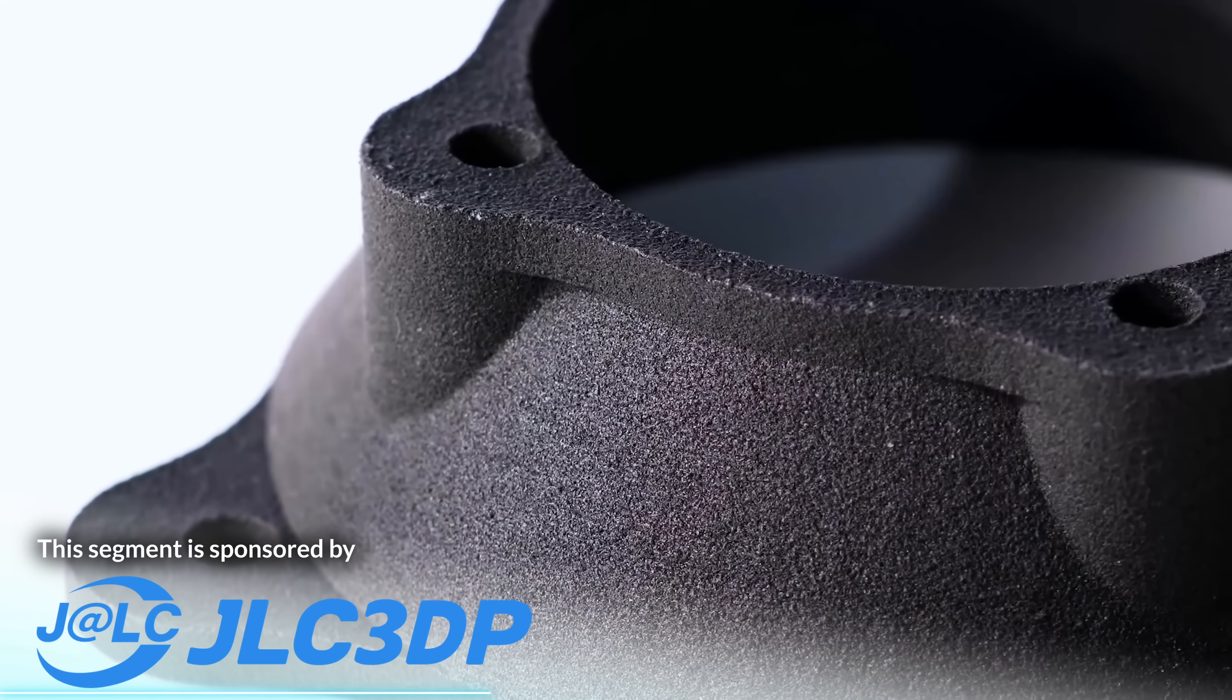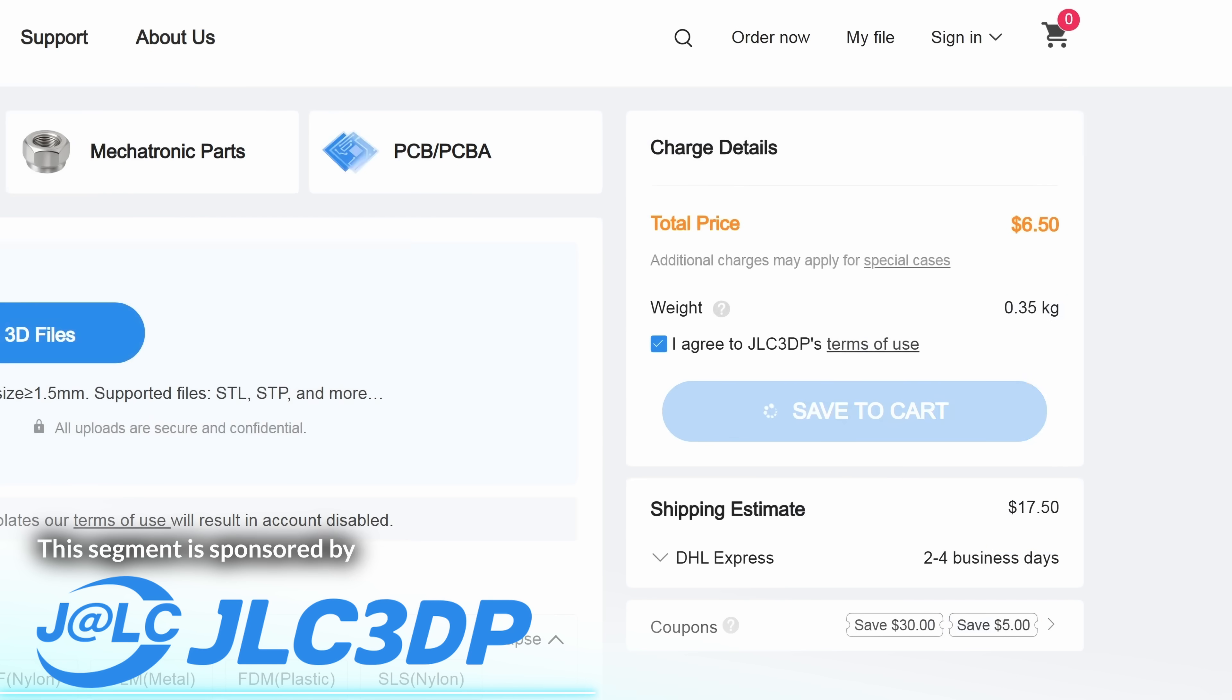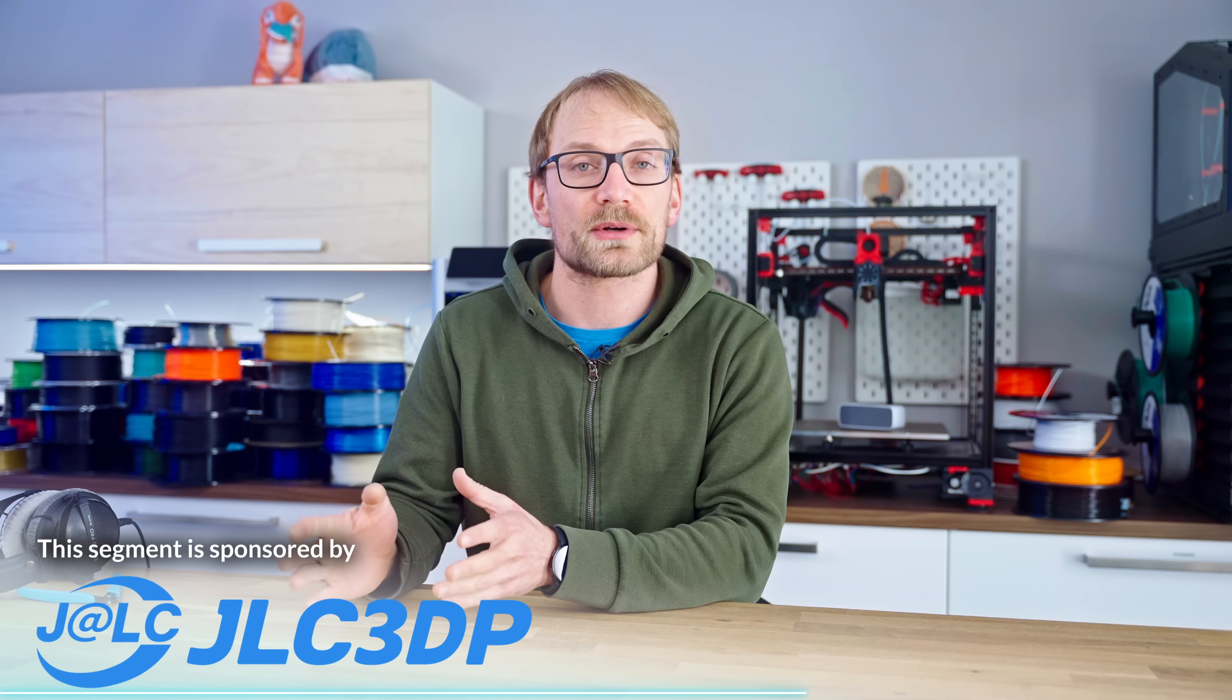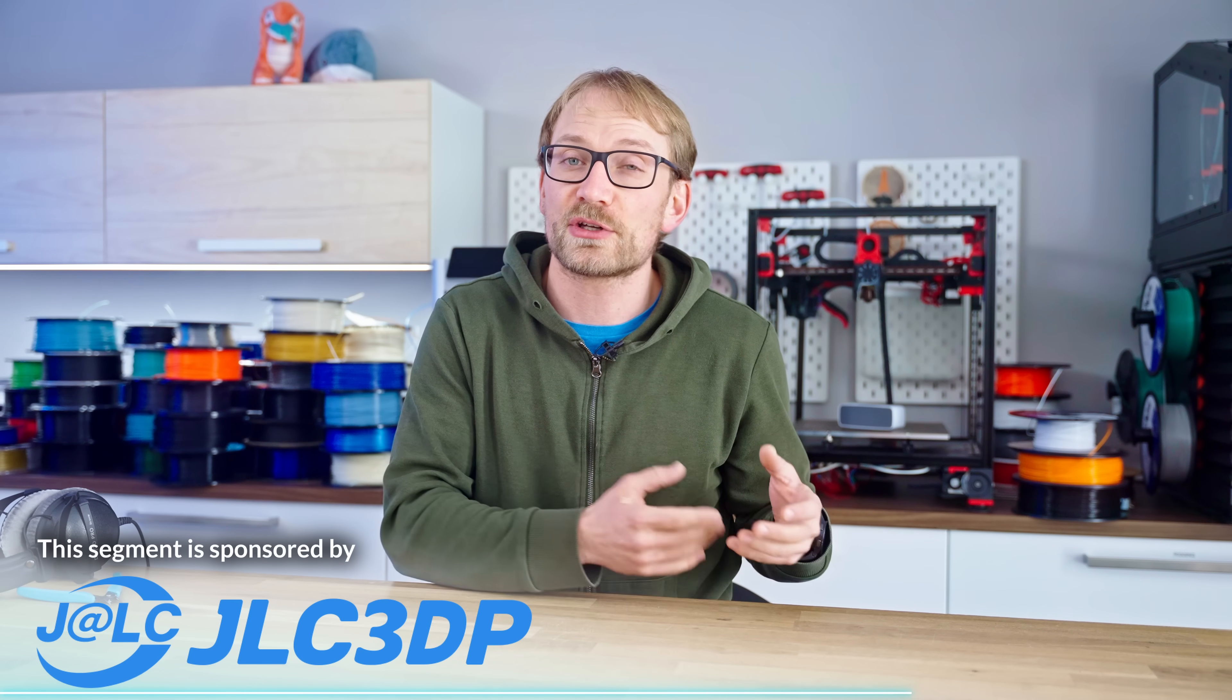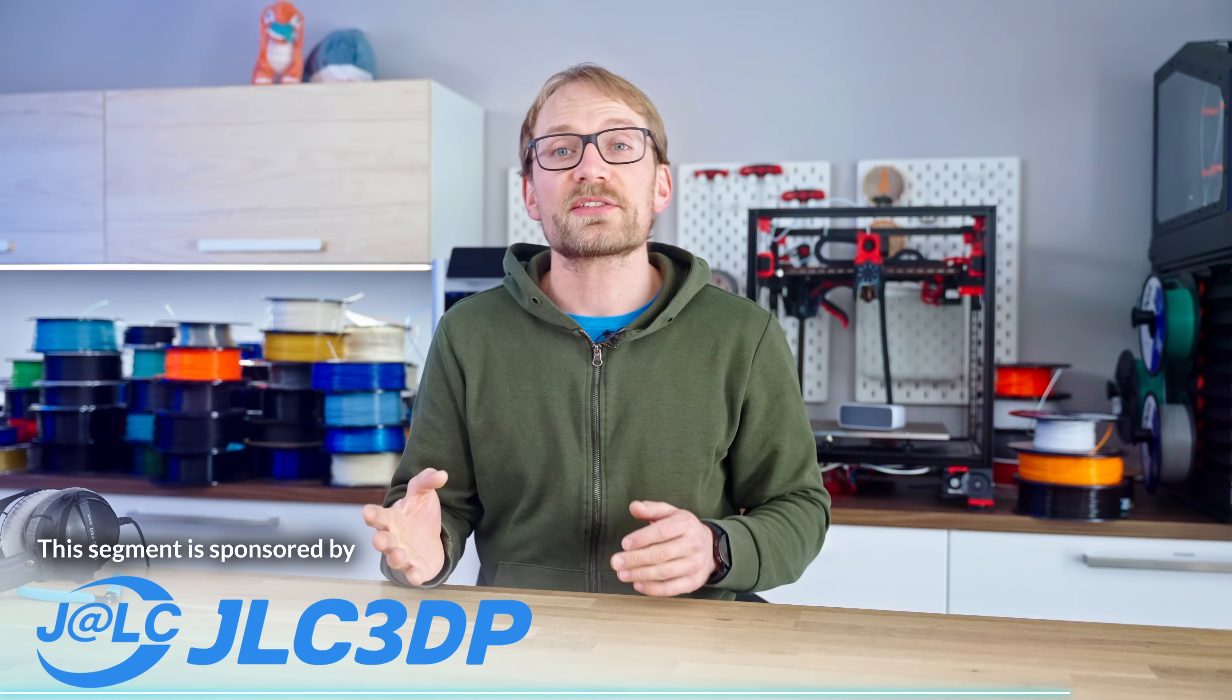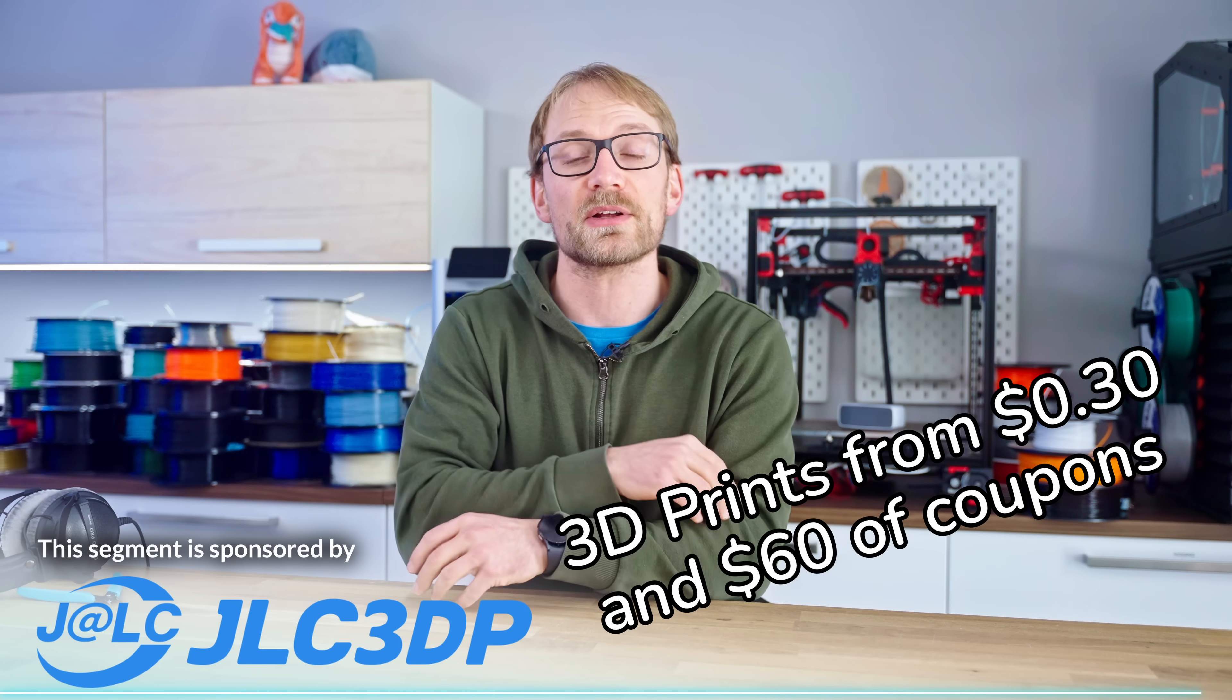Uploading parts is easy and fast, you'll get an instant quote for printing costs and production times through their ordering form, and you can live track the manufacturing process right as it happens. If you need it, JLC3DP offers turnaround times from just 24 hours and two-day delivery, and if you just need small parts, you can have them printed starting at just 30 cents a piece plus shipping. And right now, JLC3DP are offering up to $60 in coupons for new users if you check them out at the link below.